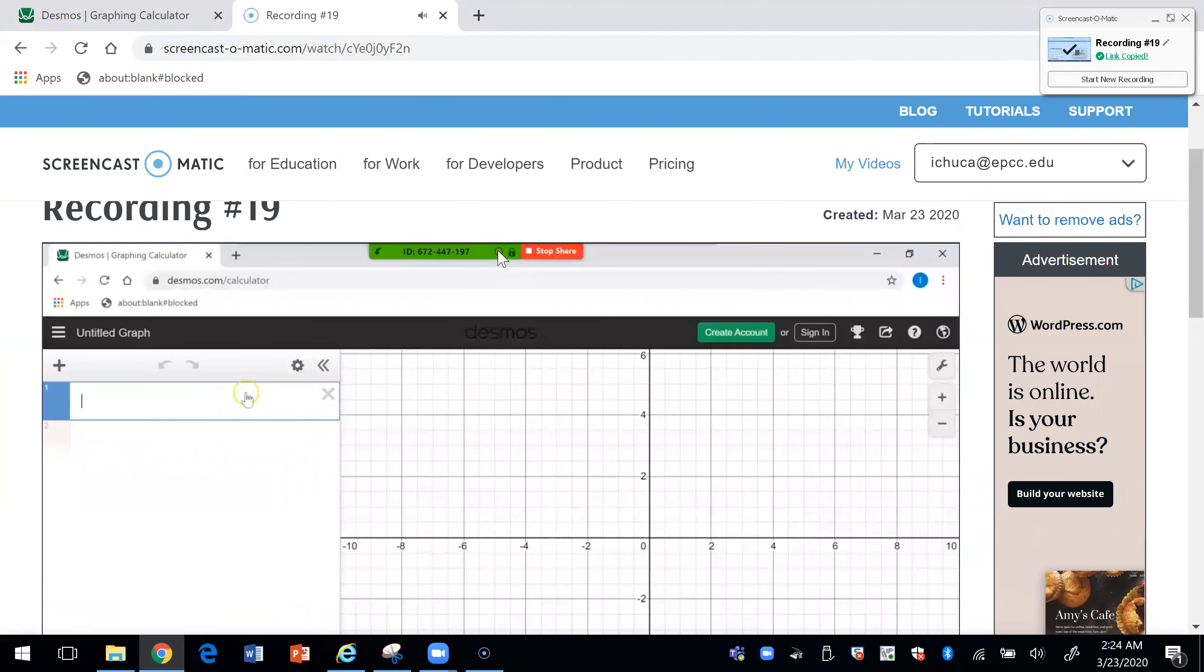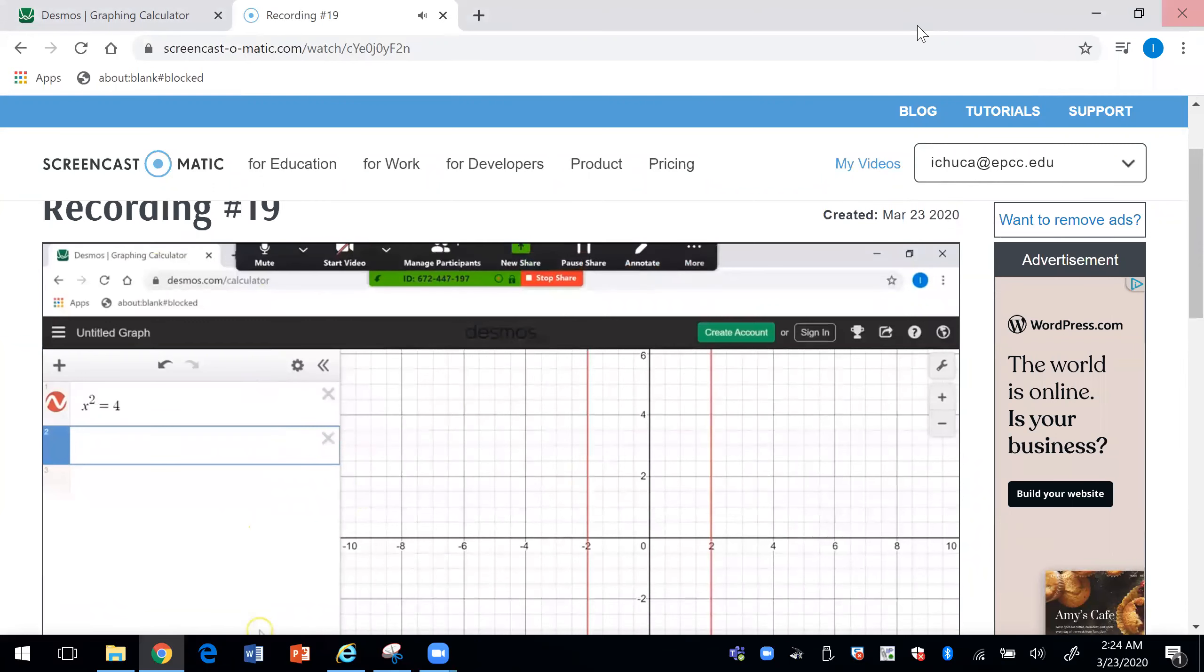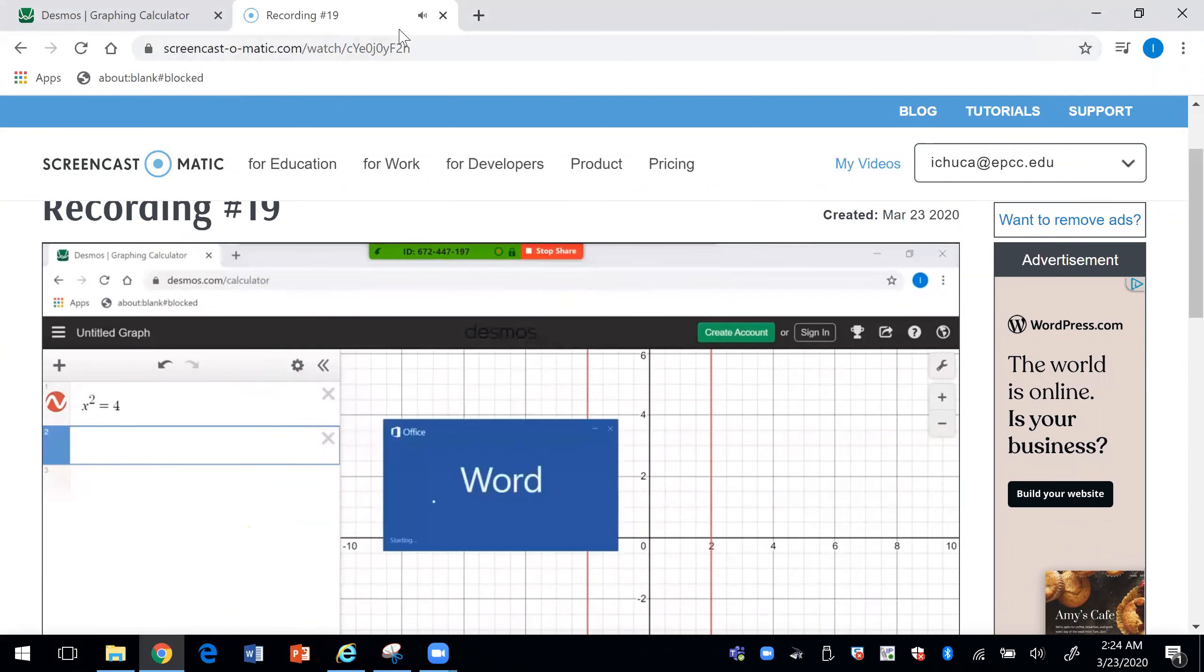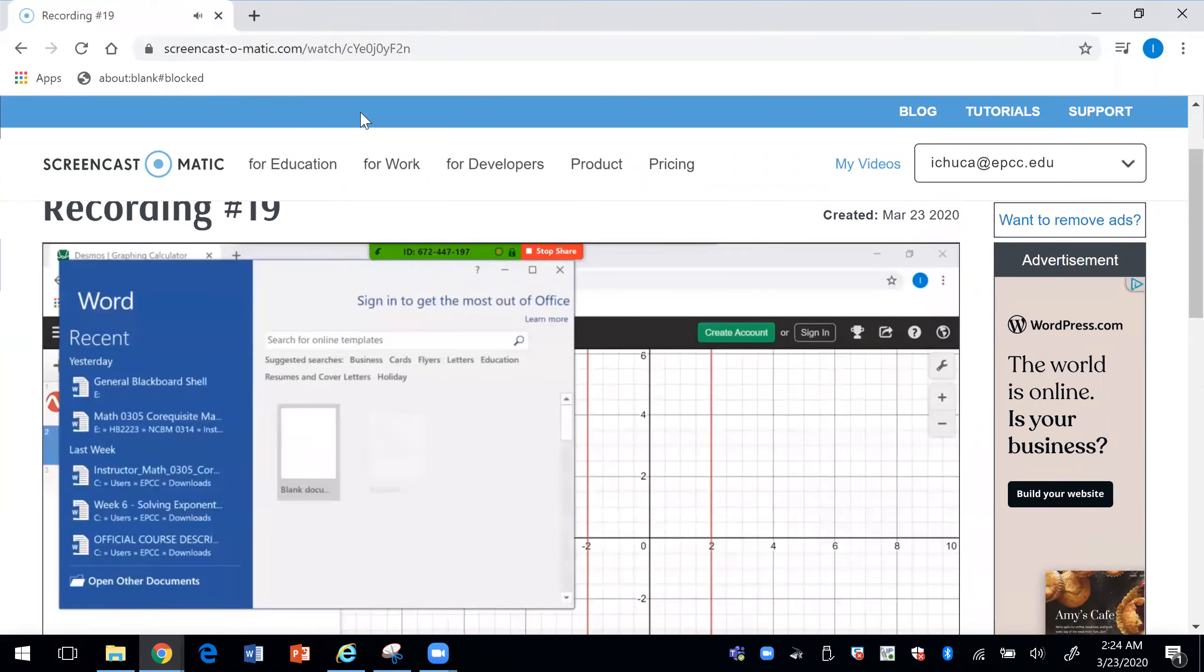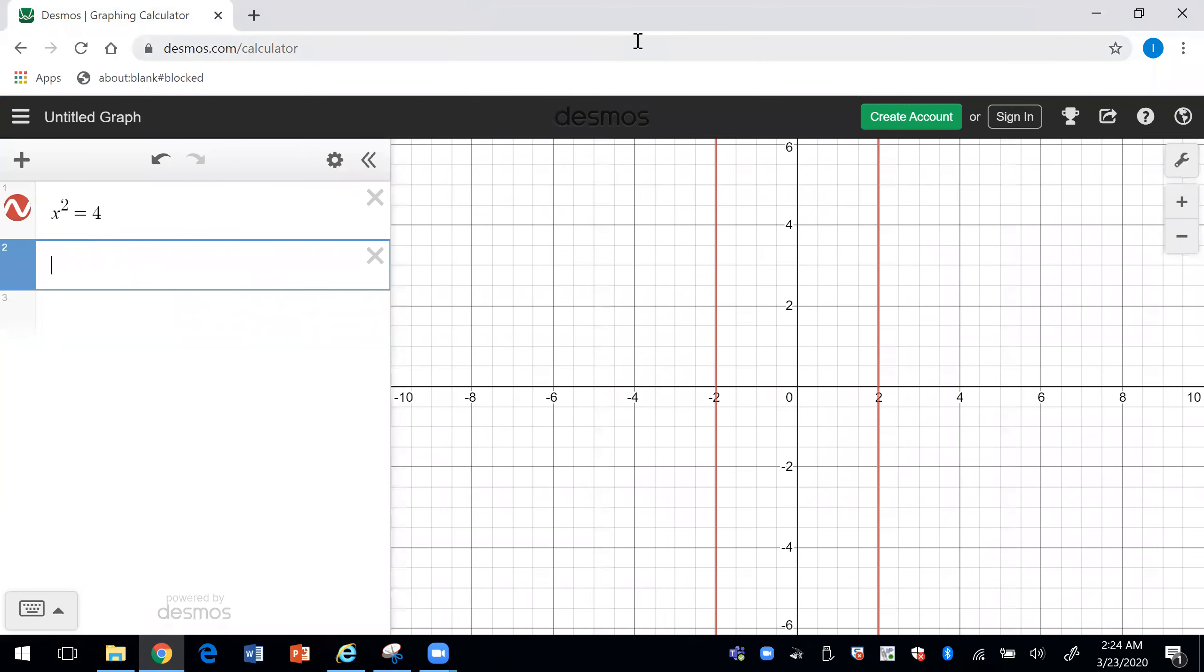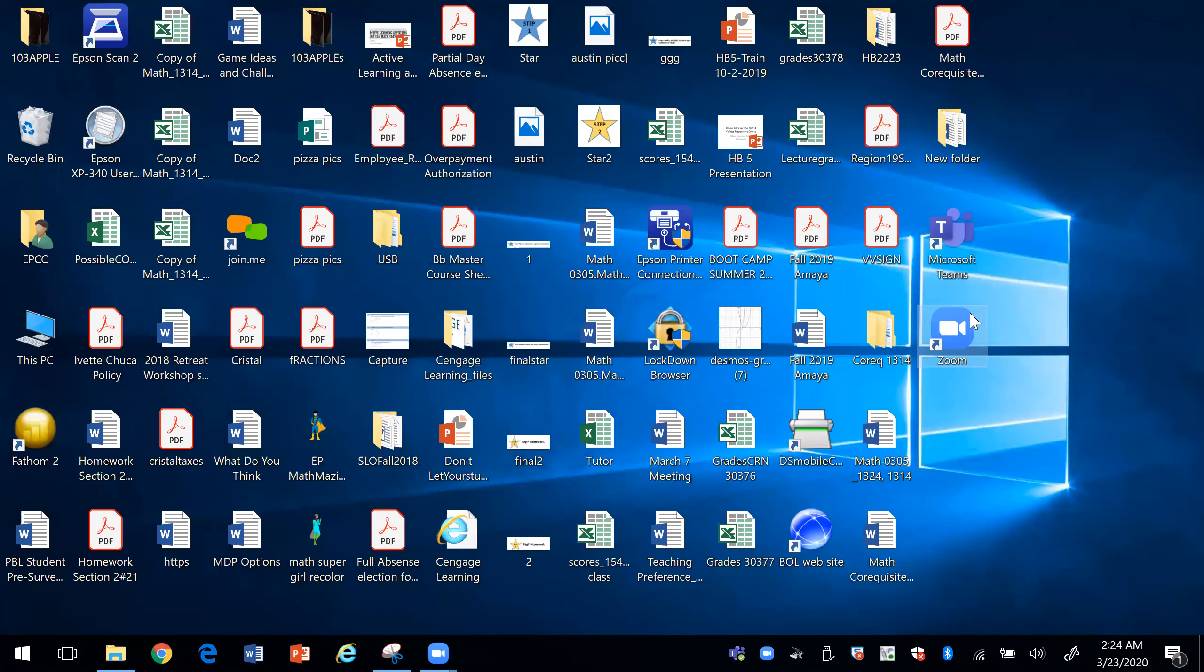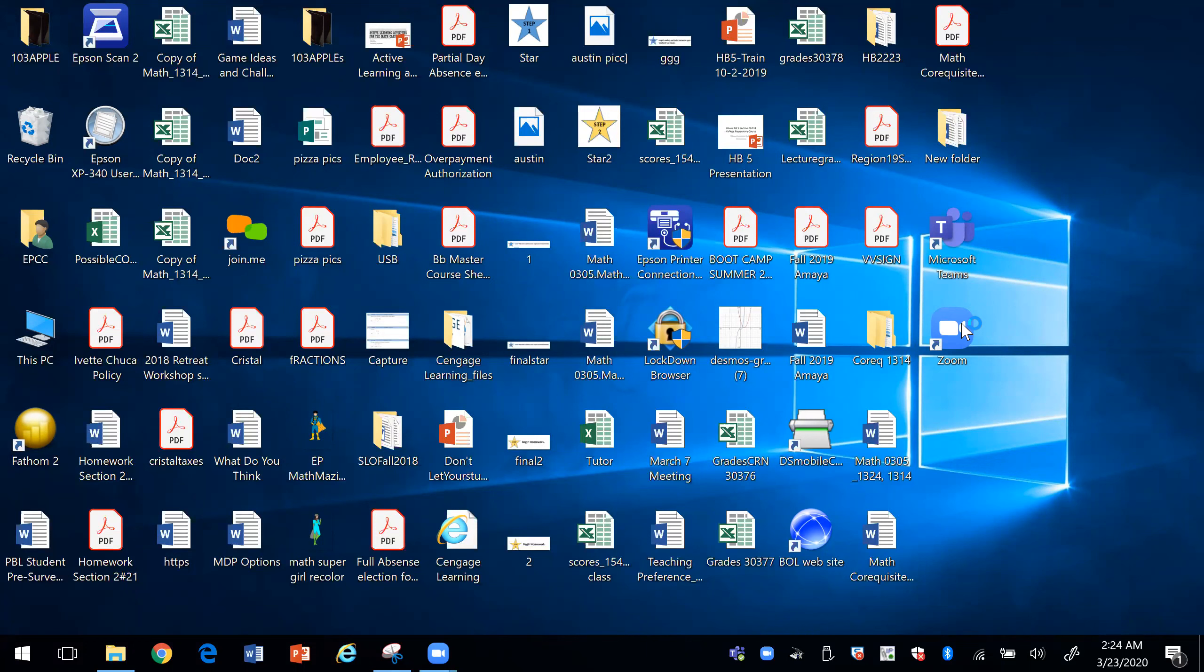And I'm actually using Zoom to do this recording. So let's look at Zoom. For Zoom, we would click on Zoom. If you already have an account, if you don't have an account, then you would create an account. And as you can see, I'm in Zoom right now. So I'm going to go ahead and stop this.